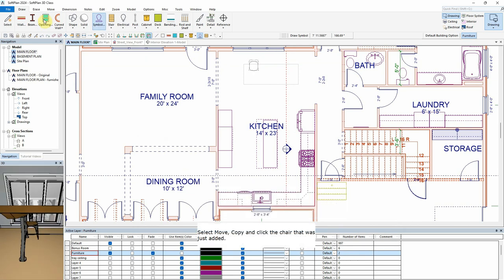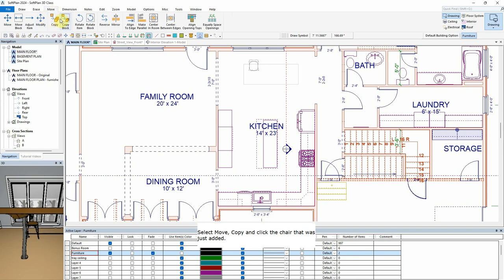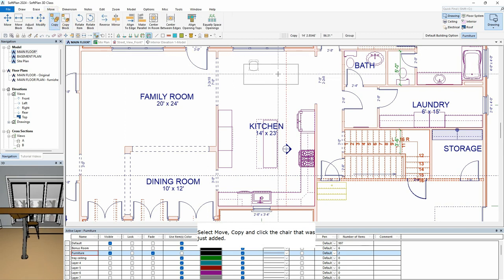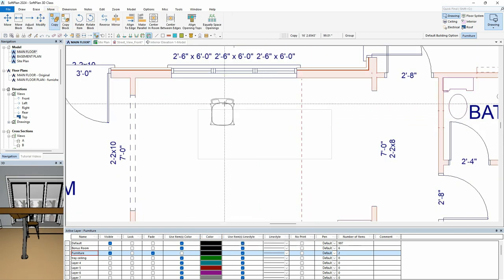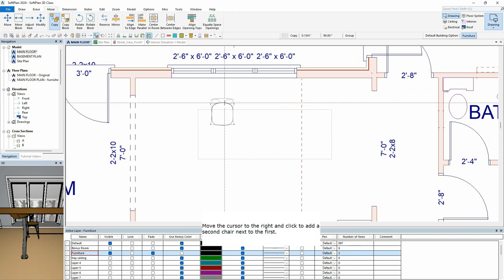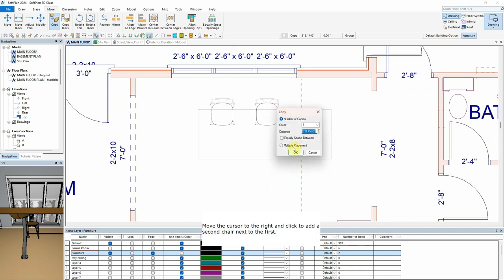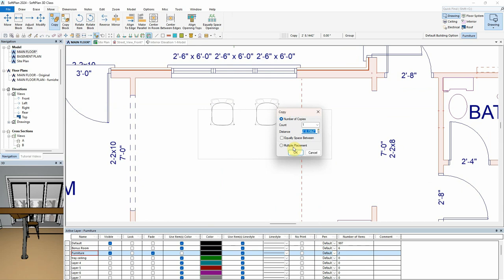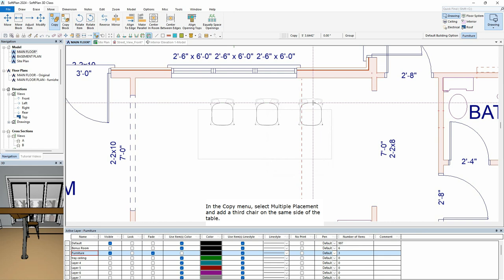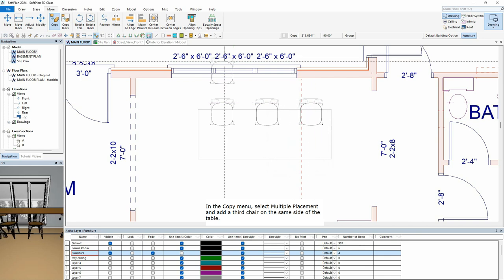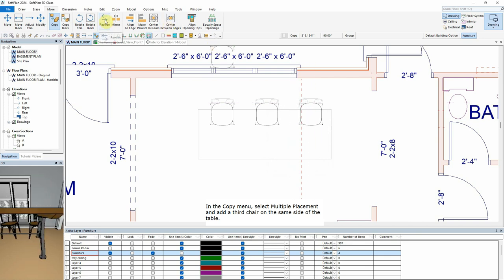Select Move, Copy and click the chair that was just added. Move the cursor to the right and click to add a second chair next to the first. In the Copy menu, select Multiple Placement and add a third chair on the same side of the table.